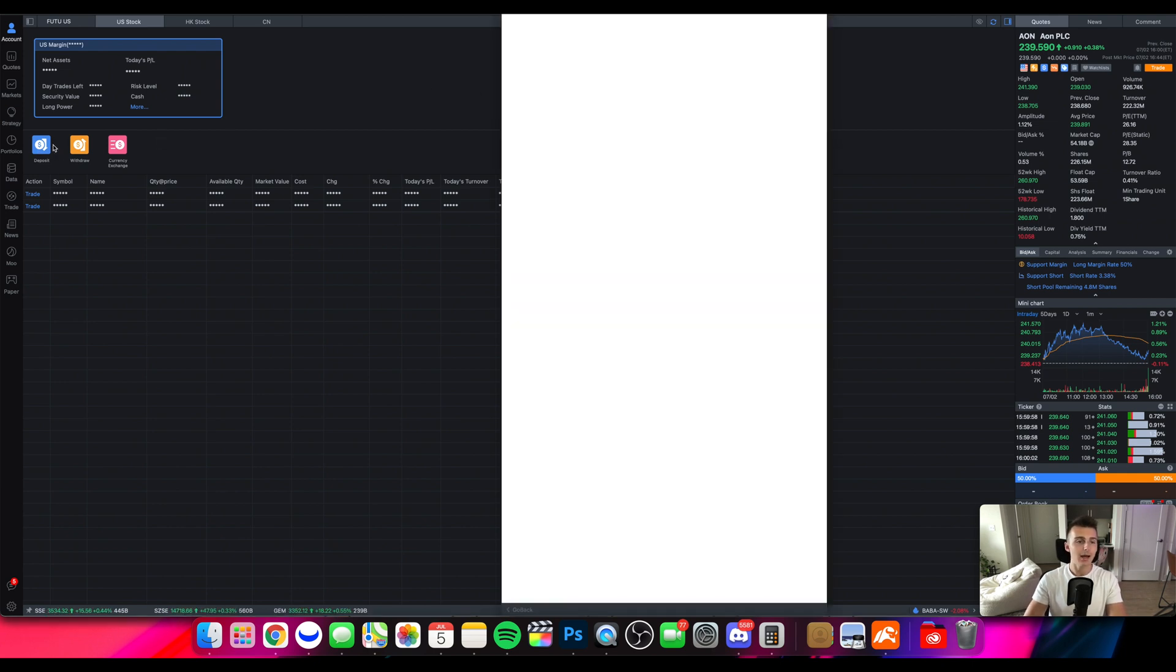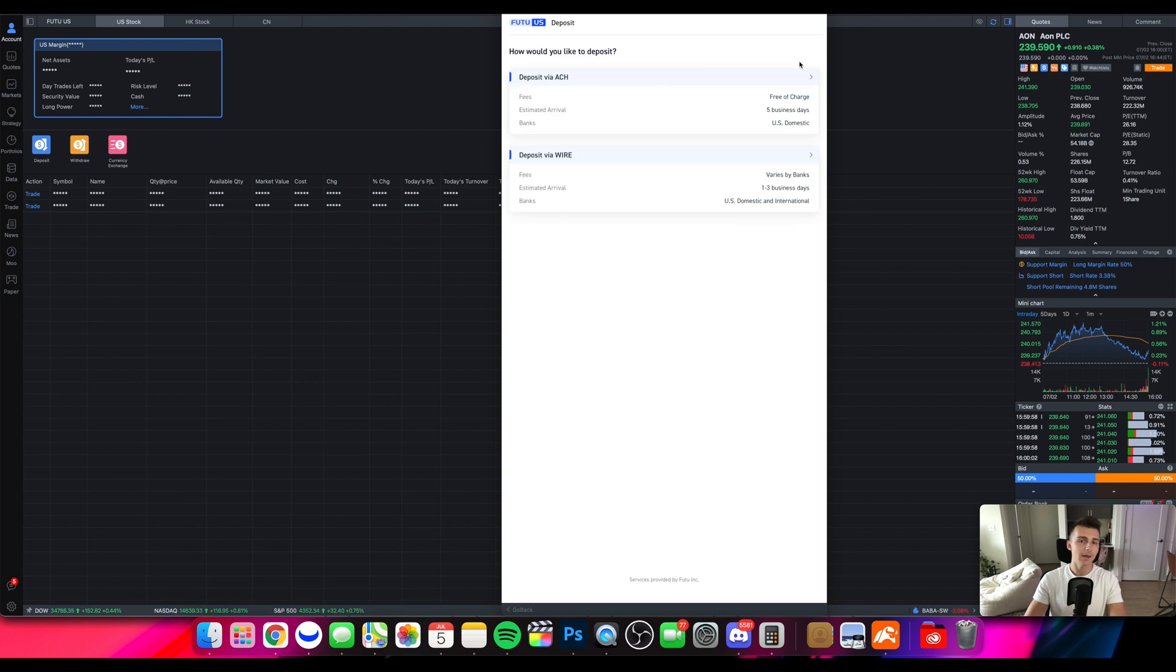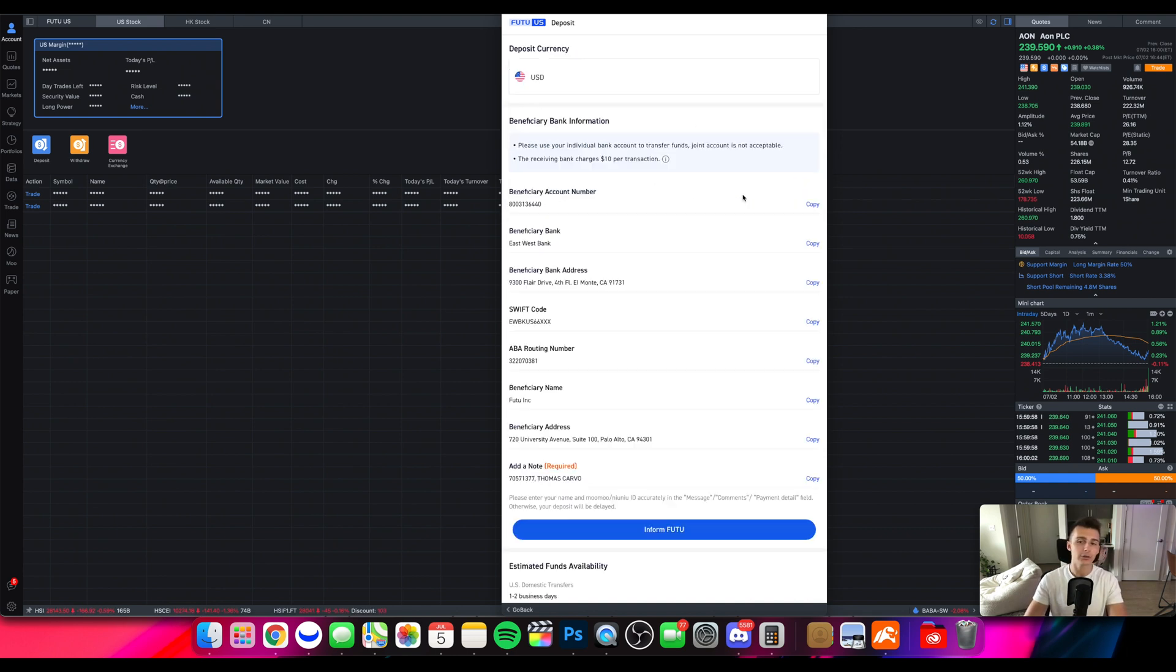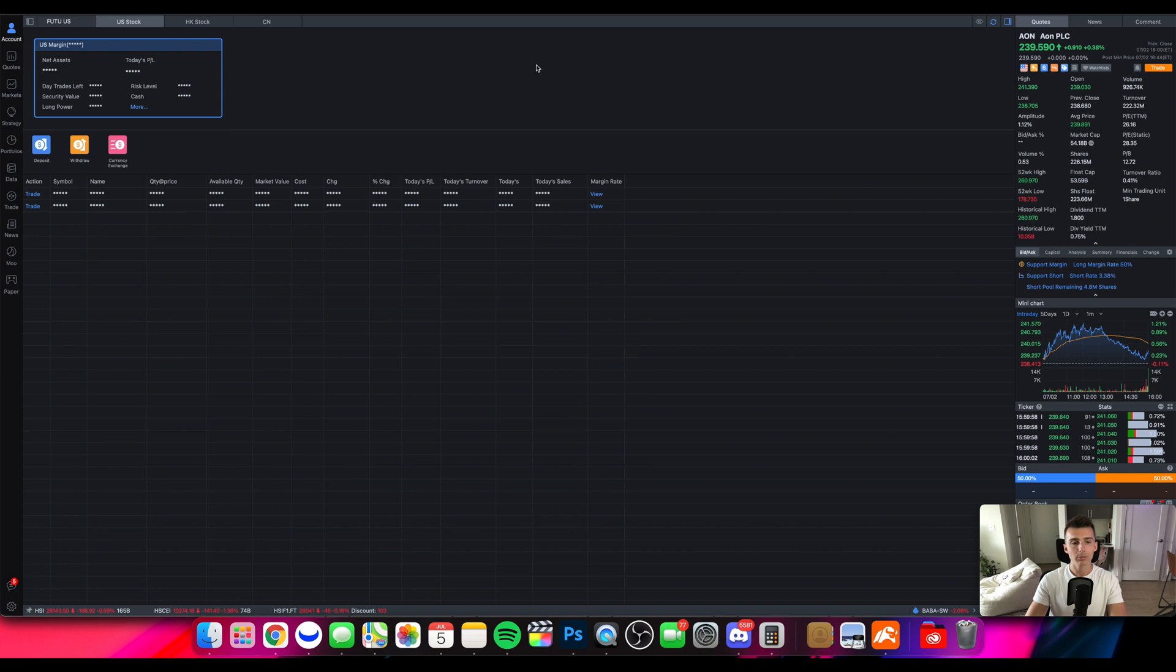You can also go ahead deposit and withdraw and you click on that and here's what will pop right on up. It'll ask you how you would like to deposit. It'll tell you the amount of business days it will take for an ACH or for a wire transfer. Wire will be a bit faster at least as of right now. So that's our account feature right there.